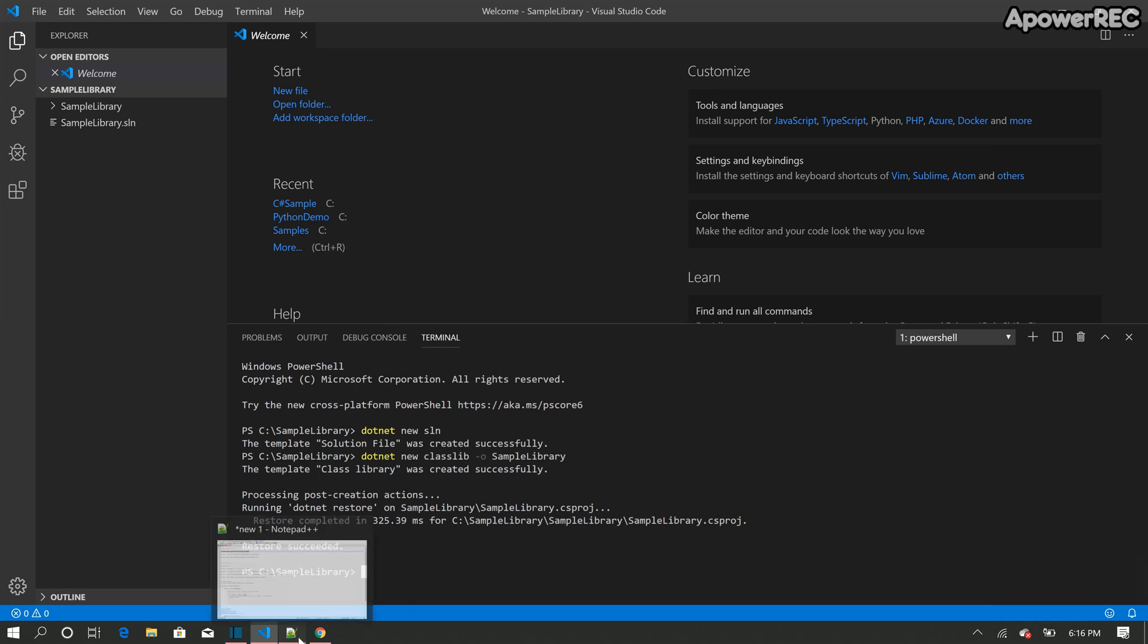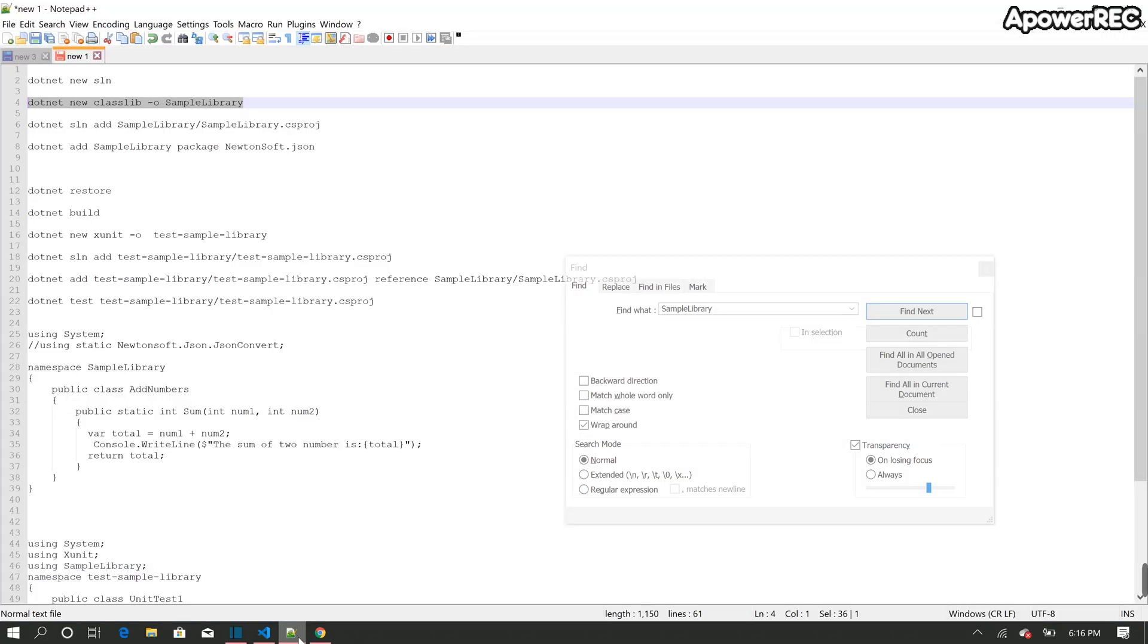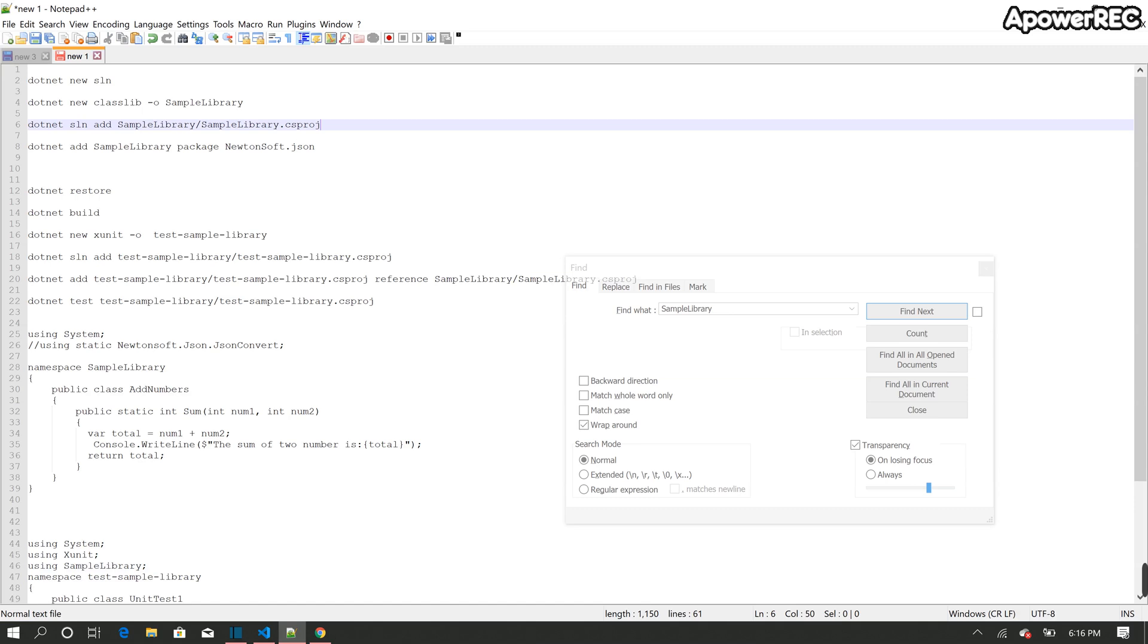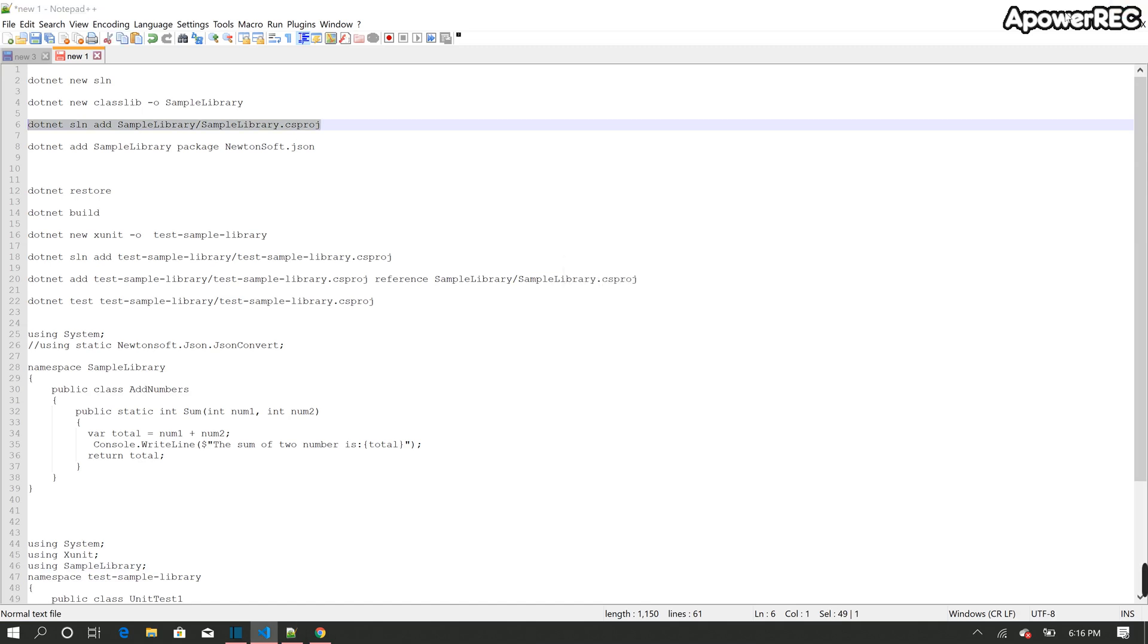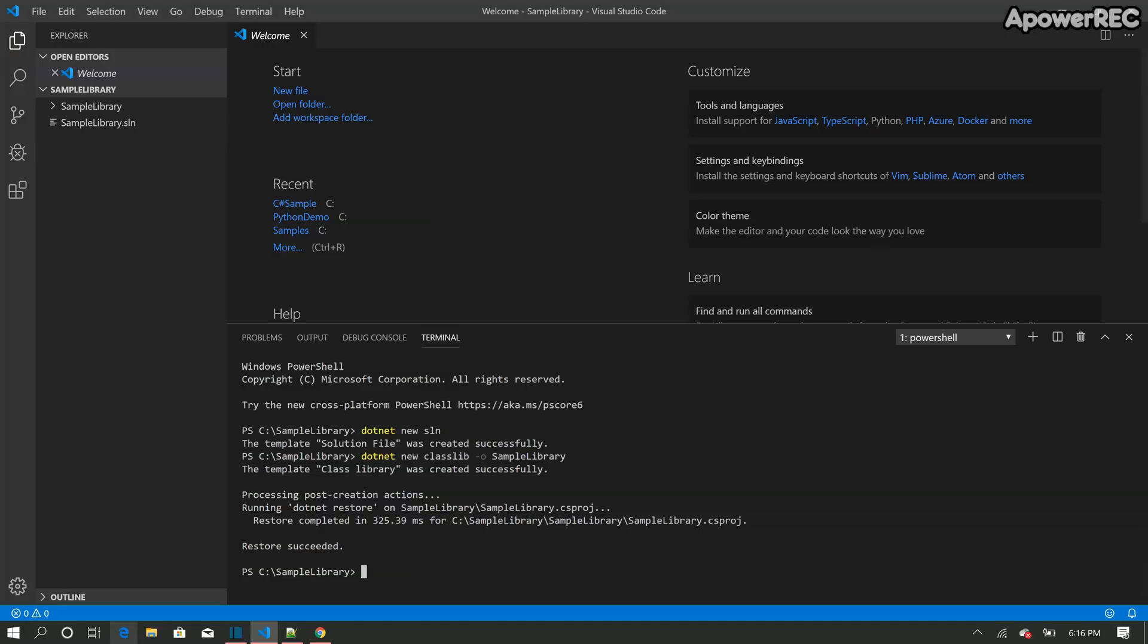So after that, I'm going to add this project to the solution. So the command I'm going to use is .NET sln add sample library, the path of the project, to the solution. So .NET sln add sample library project. So project added to the solution.